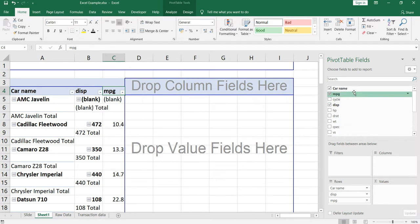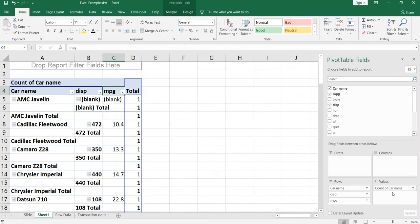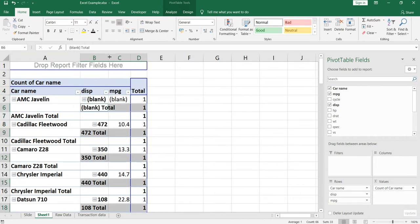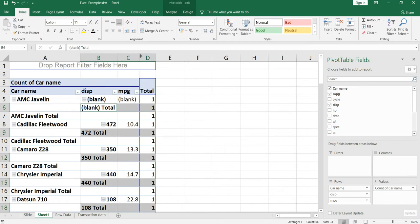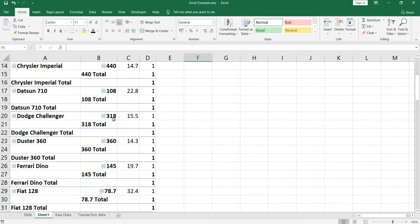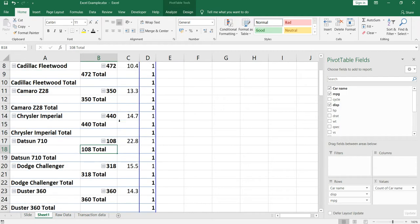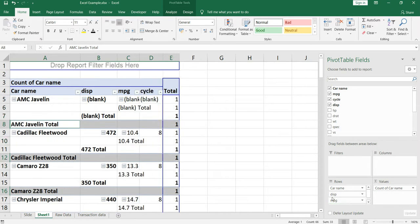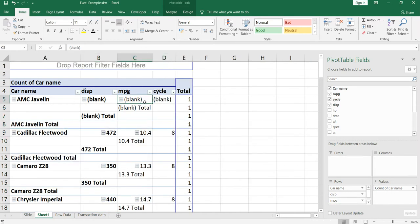If you want to get the count of car name you can put car name as a count and you will get the total value. But you will notice that at every level you see a subtotal. For example, if I include one more attribute like cycle within the row, you will get a total for displacement and then again a total for MPG.